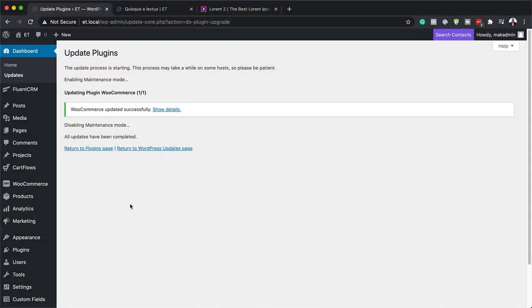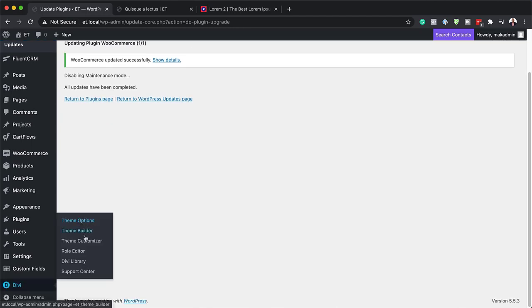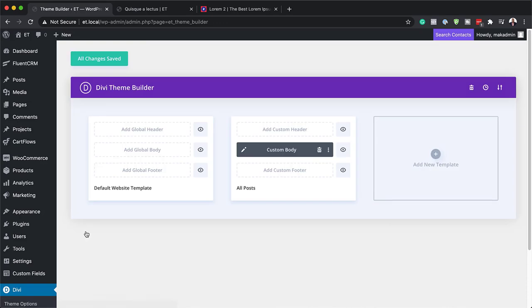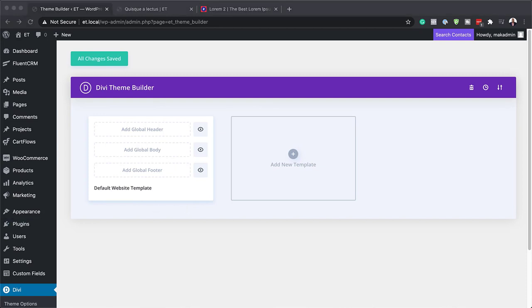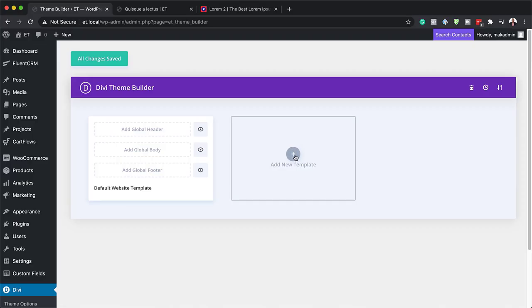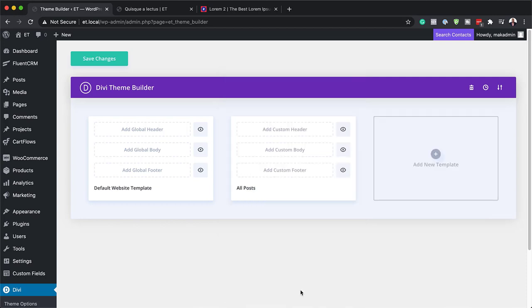Right now I'm in my WordPress admin dashboard, so the first thing we need to do is come down here to Divi and then click on Theme Builder. This is where we're going to set up our template. I'm going to delete a previous example, and this is how it should look if you don't have any templates on your website. The next thing you want to do is create a new template by clicking the plus button. The template needs to apply to all the blog posts, so make sure you select all posts and then create a template.